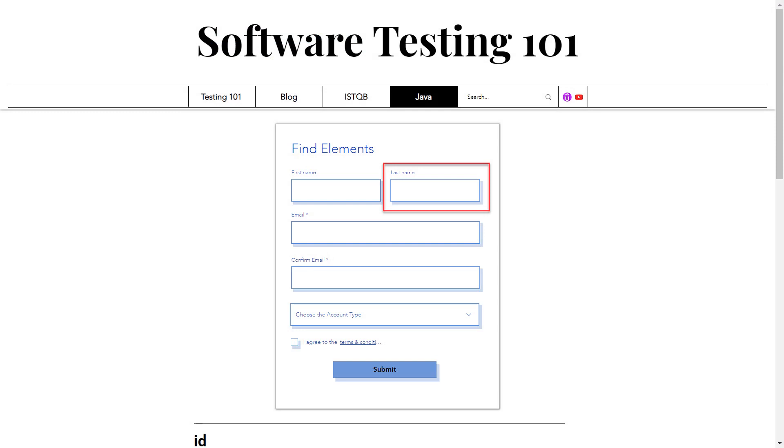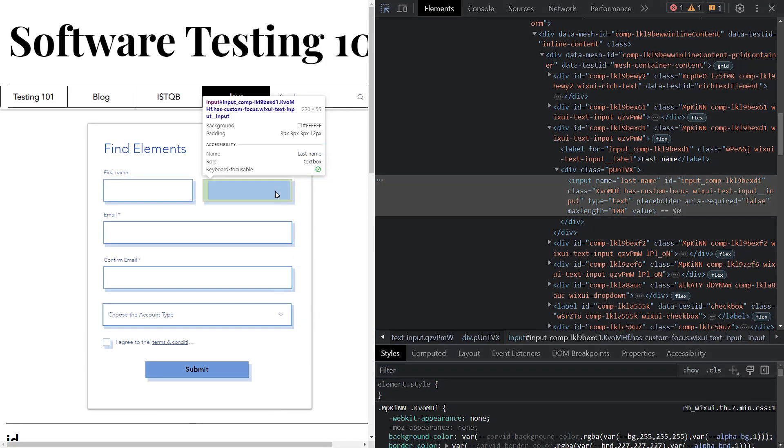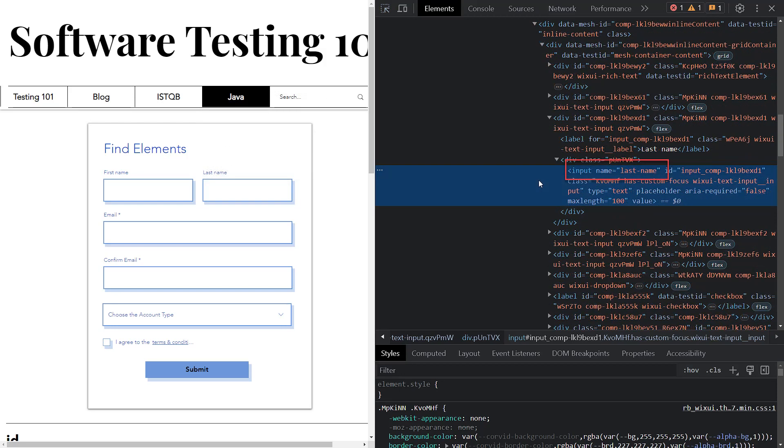To find the name of the element, let's use the last name field. Activate the inspector as we did before and hover the cursor over the last name field. Click on it and the input HTML tag will be highlighted. We can see the name attribute and its value, last name.